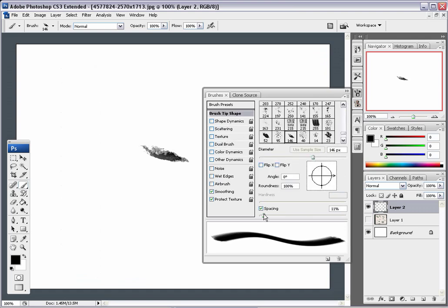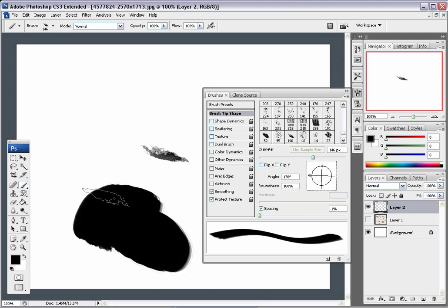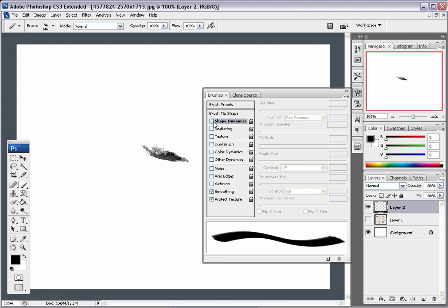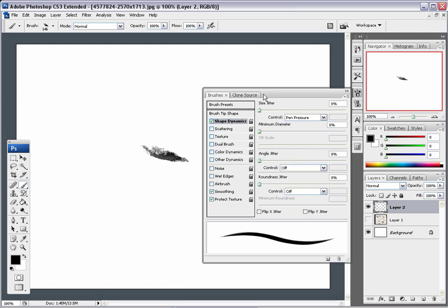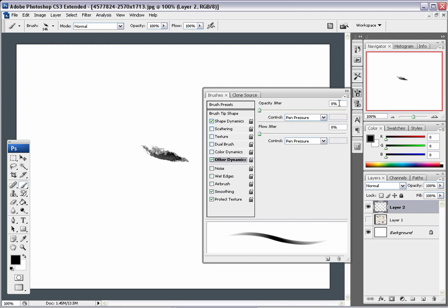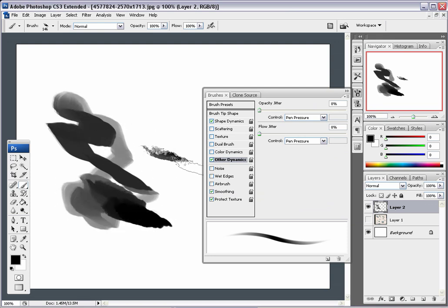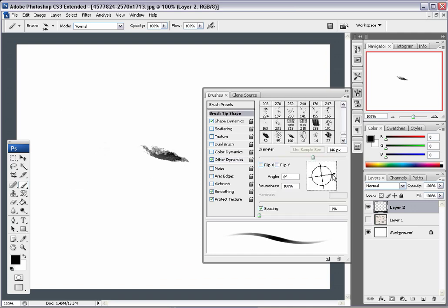Adjust the spacing, and you can change the angle here as well — you can turn it all the way around. We're not getting all that texture yet, so turn on Shape Dynamics, turn down the Angle and Minimum Diameter all the way. Then turn on Other Dynamics to get that nice gradient of opacity, and change the angle a little bit.